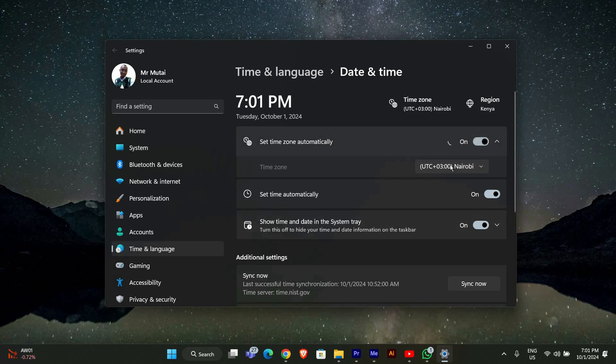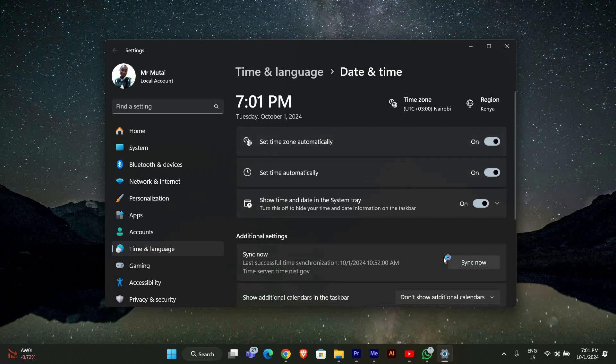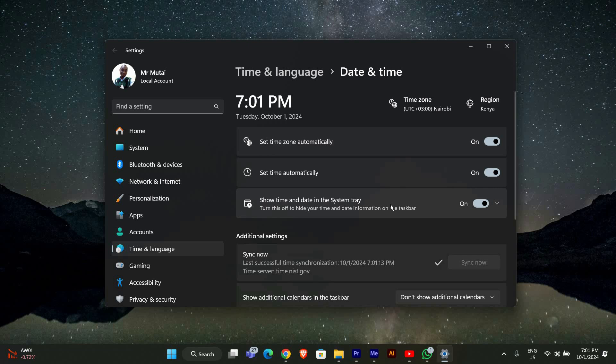Also check the time zone. Click on time zone and make sure it's set to your current location. If it's not, select the right time zone.